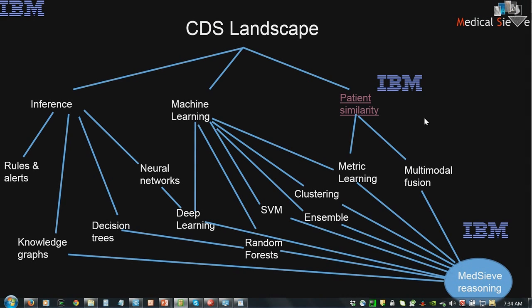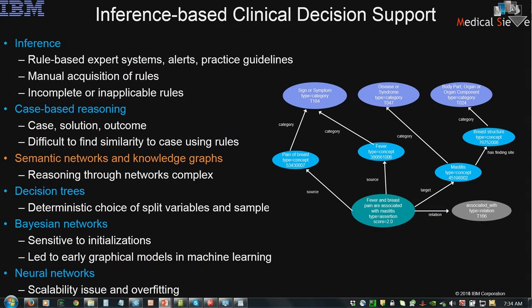Hopefully that gave you a glimpse of what we had learned in this space about 10 years ago. The latest work we're doing is in the Medical Sieve project. I'm going to do a quick review of the techniques so people have a wider perspective, then get into what we are doing with the latest and greatest. Looking at inference-based approaches: inference, machine learning, and patient similarity.